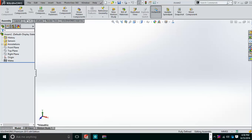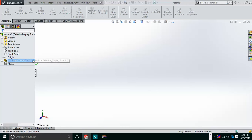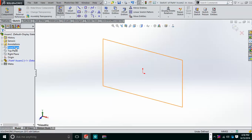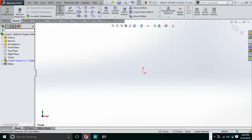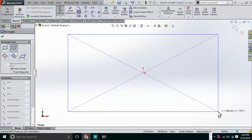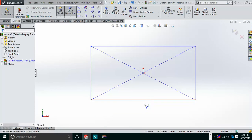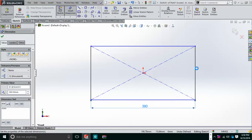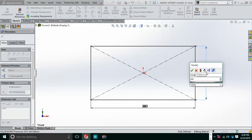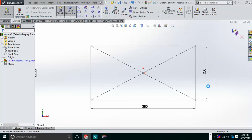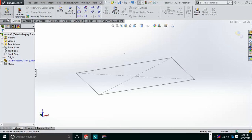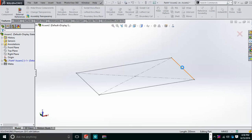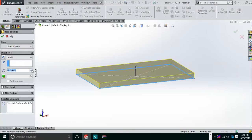I am going to insert a component by creating a new part. I am choosing my plane, then creating a rectangular block. The length and width are of your choice — I am using 380 and 200. After that, I convert it to a 3D model by going to Extrude and pulling it out to a distance of 20mm.